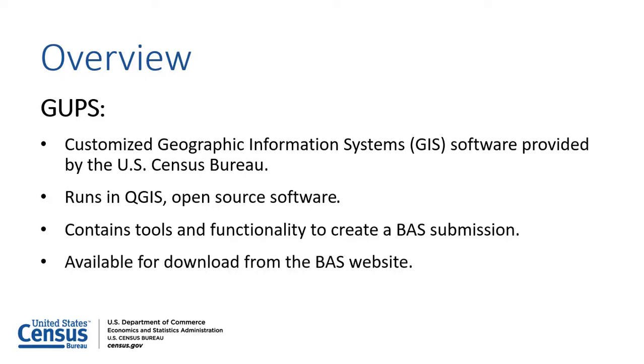Participants can either download the software from the BAS website or request a software installer disk from the Census Bureau on the BAS Annual Response Form.